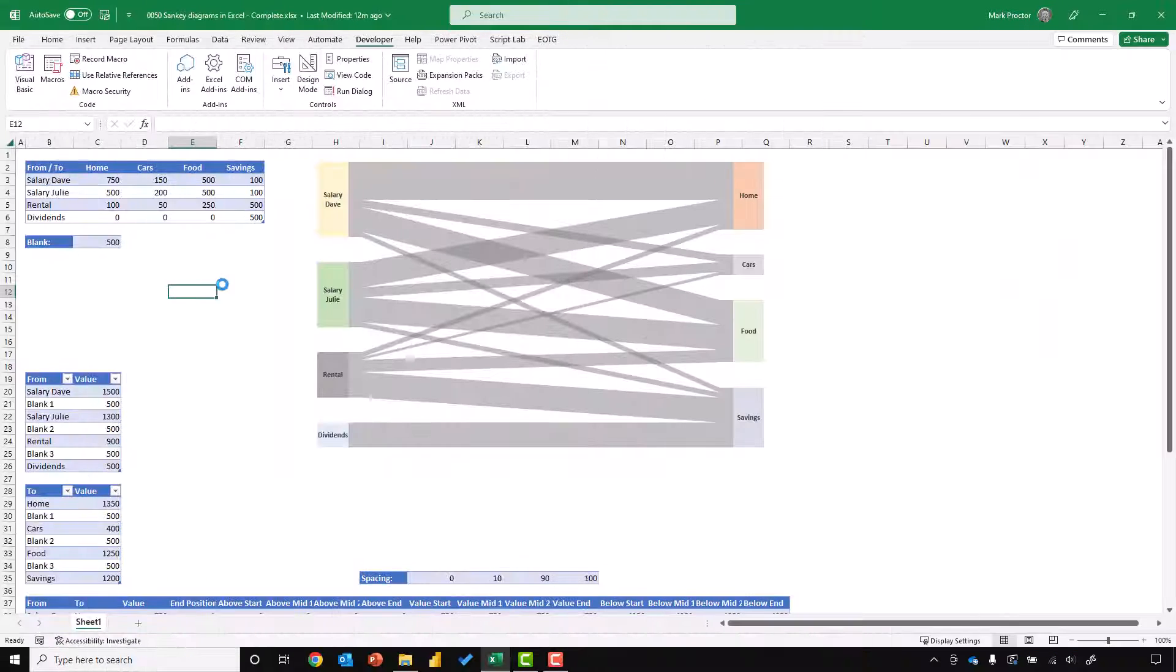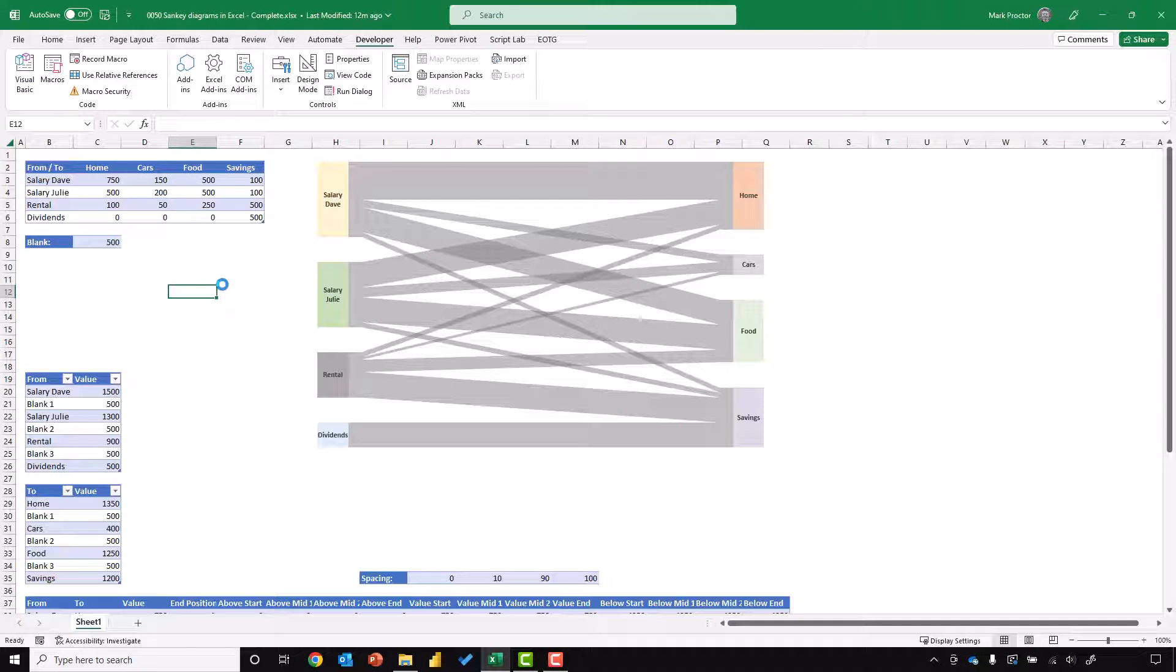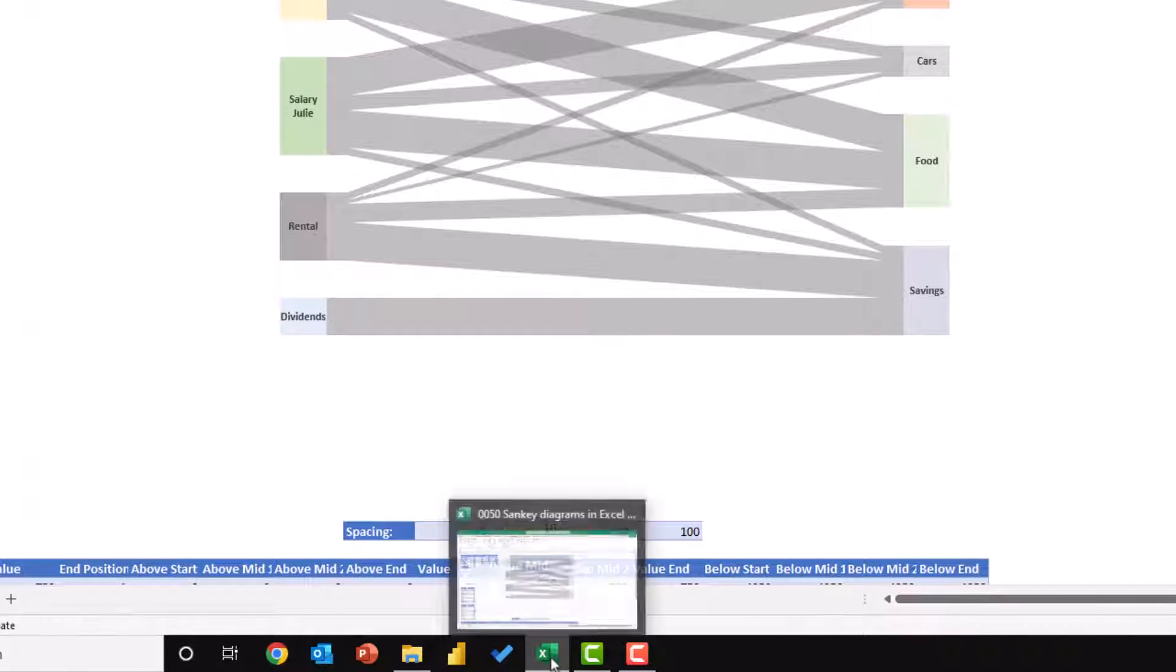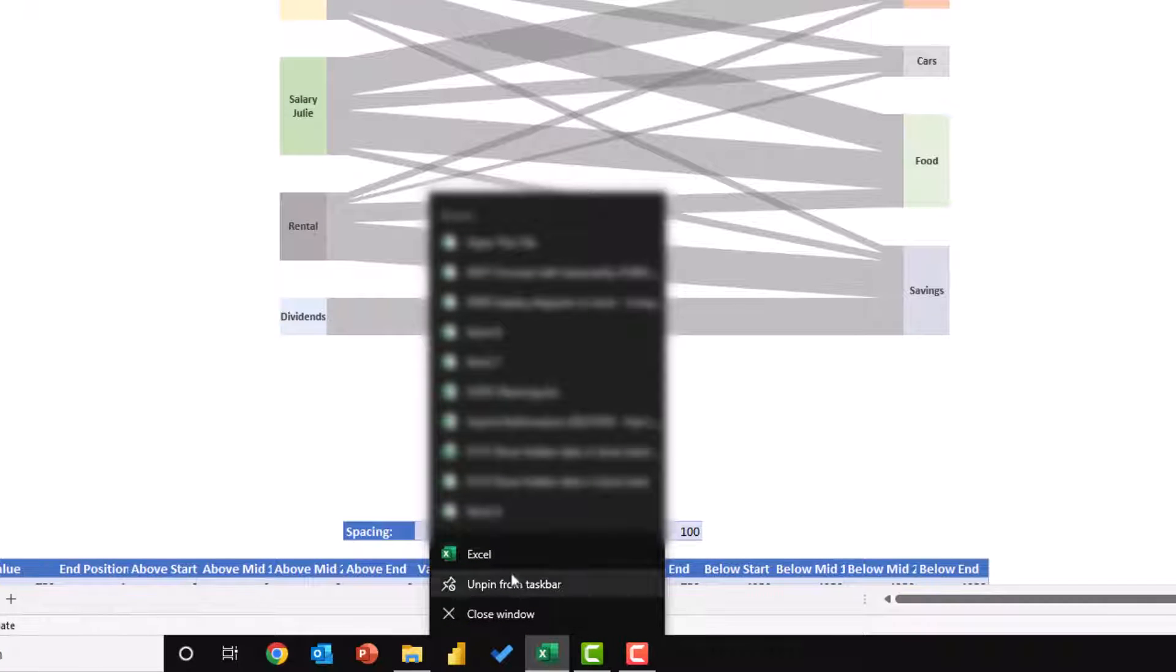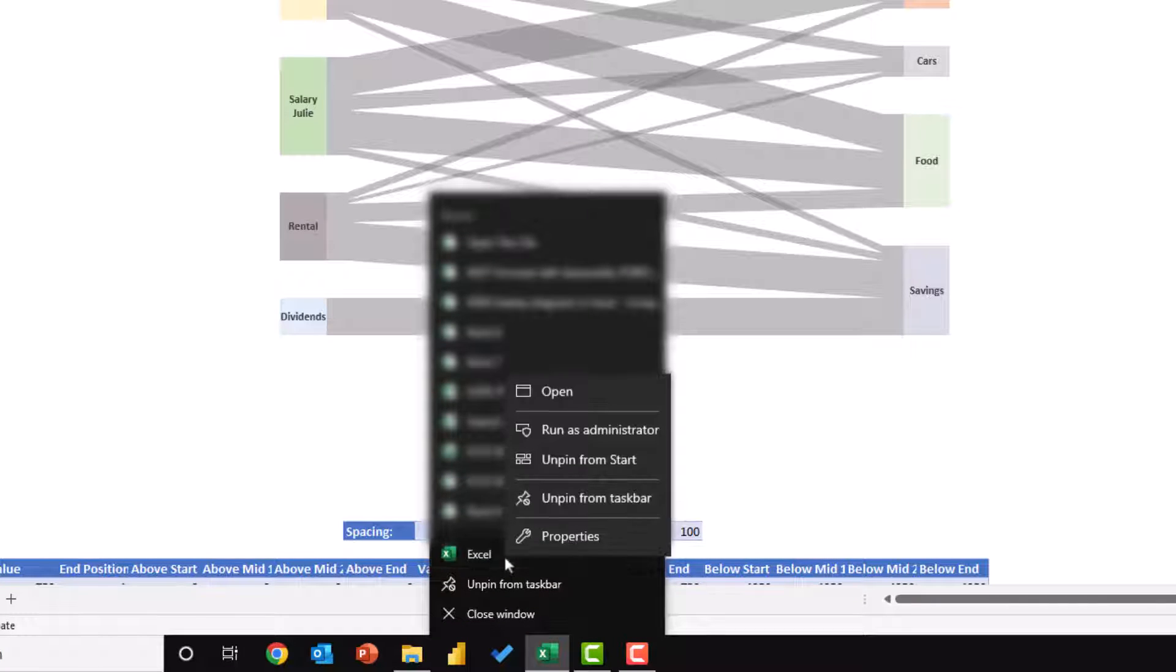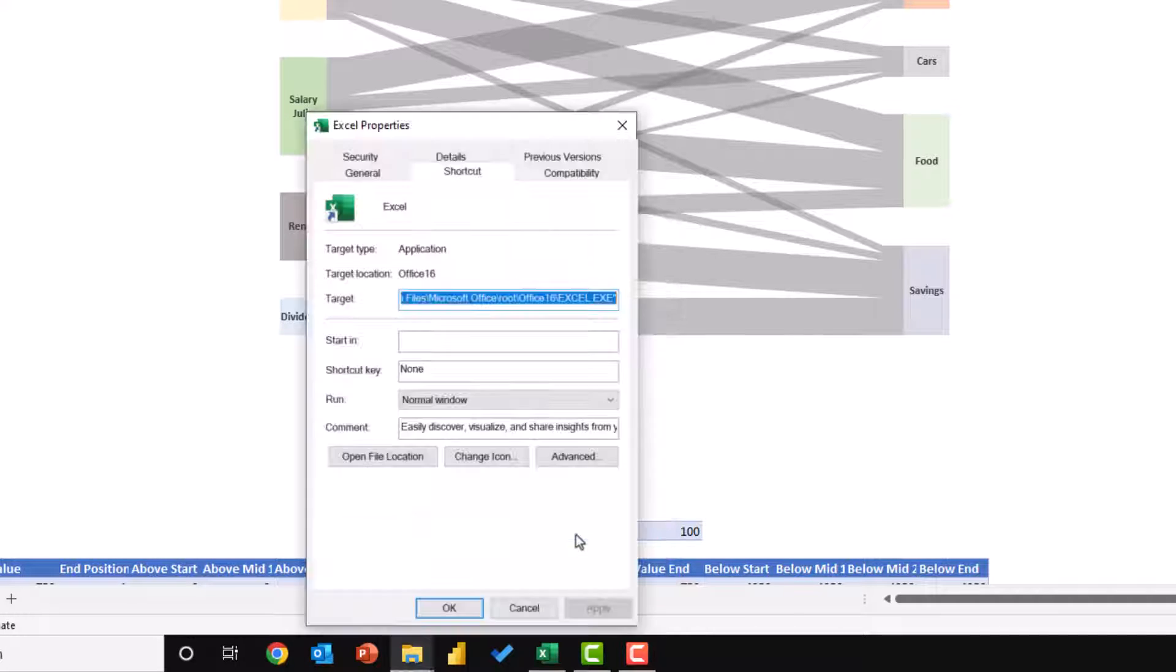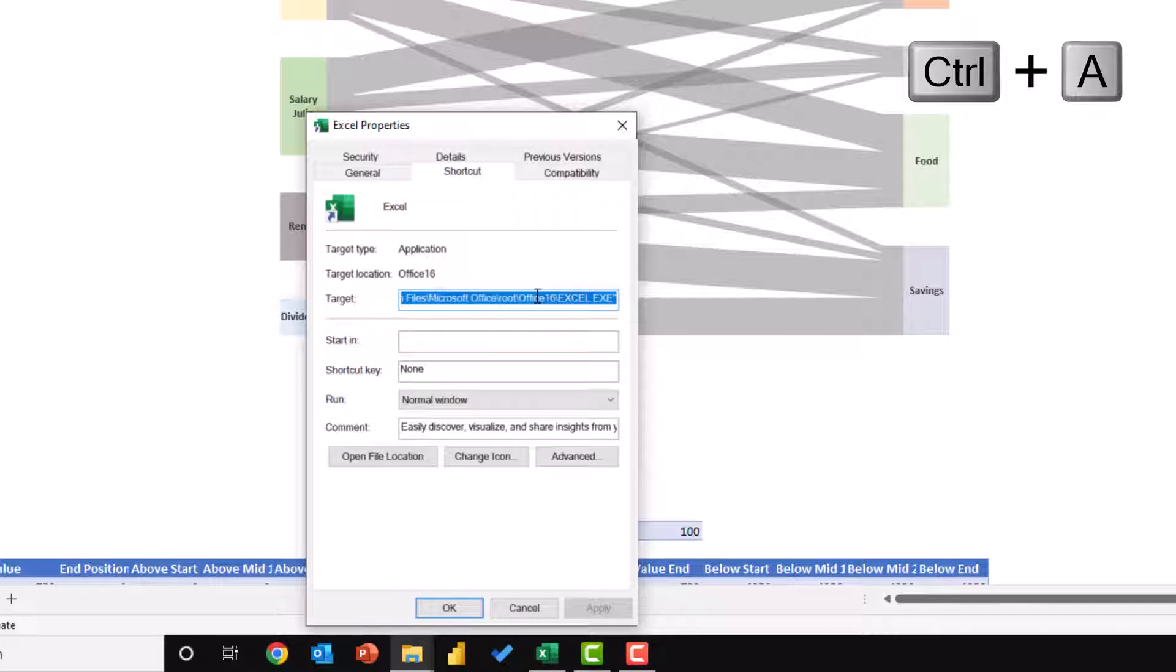Method seven involves creating a custom shortcut that always opens up a new instance of Excel. So with Excel open, we can come down to the taskbar, right-click on the Excel icon. Then we can right-click on the Excel application in there and then go to the properties window. In the target bar, we can see the address of where Excel is. So I'm going to press Control A to select all of that and then Control C to copy.